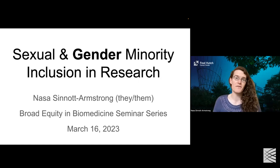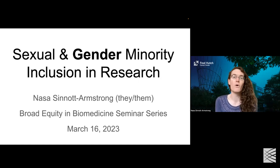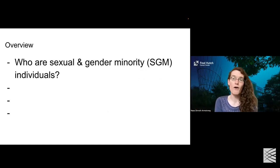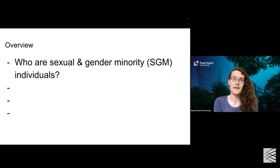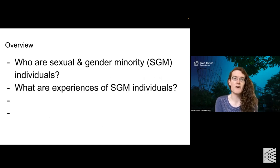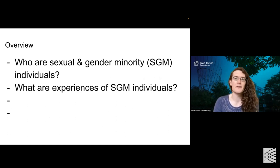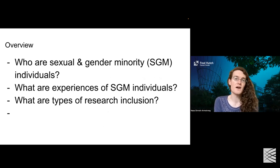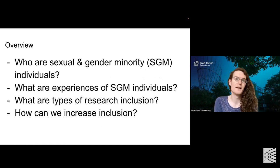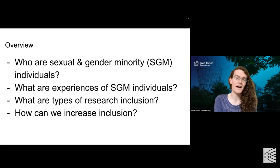By focusing on gender minorities, we can look at additional concerns that are specific to gender minorities. That being said, I think that both are relevant, and I'll be talking about the whole community throughout the talk. I'm going to start by discussing who sexual and gender minority individuals are, then continue with what experiences they have, particularly in the academy, and then talk about what types of research inclusion we might strive towards. At the end, we'll have time for discussion and questions.